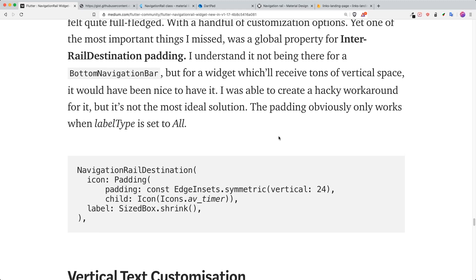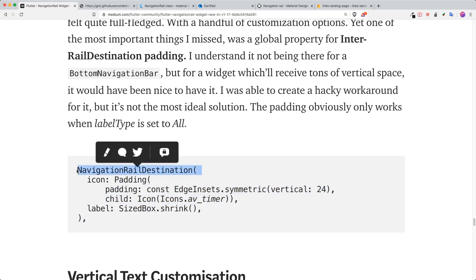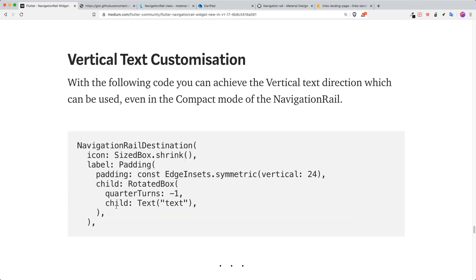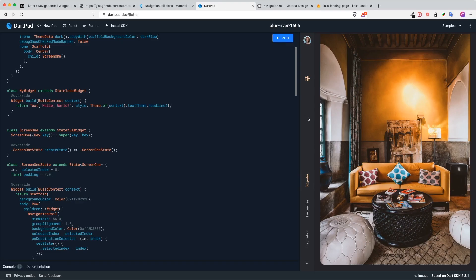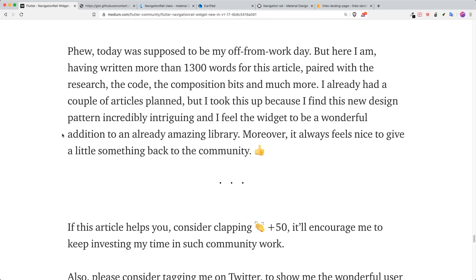One thing he talks about is missing features. There is no padding for the NavigationRailDestination so he had to make a workaround. Also regarding vertical text customization — if you look at DartPad you can see the text is actually vertically rotated to fit the navigation rail width.